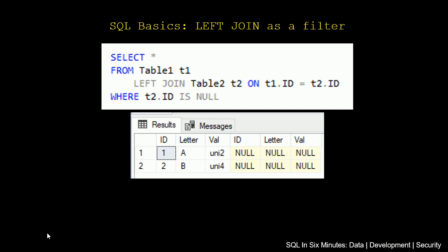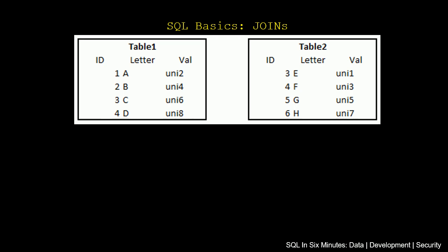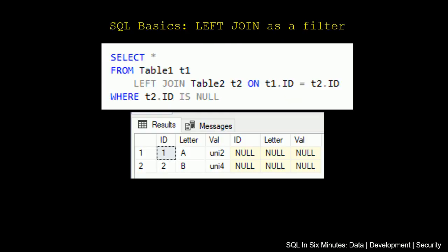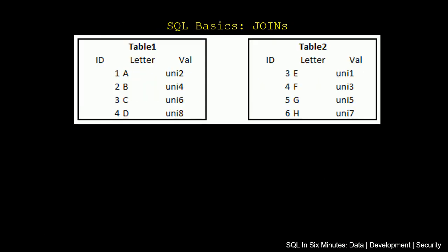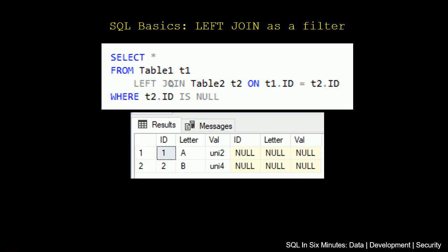...tell me the values in Table1 where there isn't a Table2 ID. So if we look at this data, there are IDs 3 and 4. Those didn't come back because those would not be null. But 1 and 2 came back because there is no 1 and 2 in Table2.